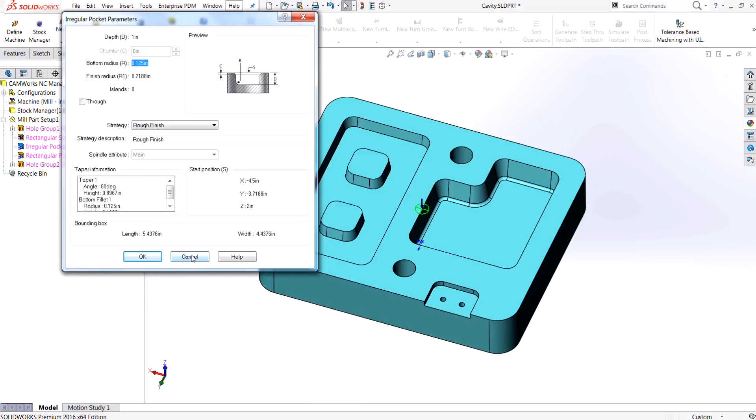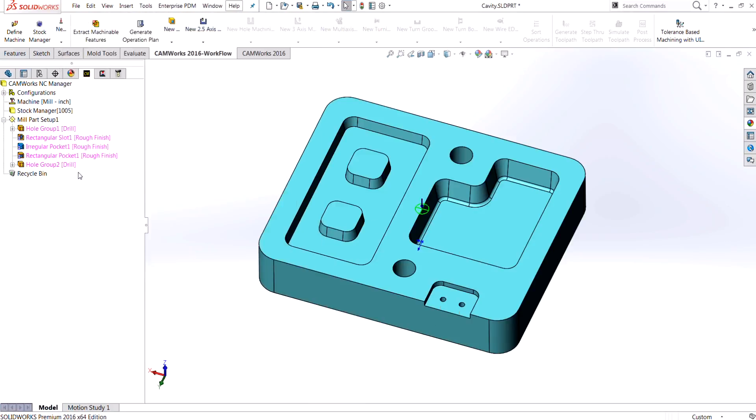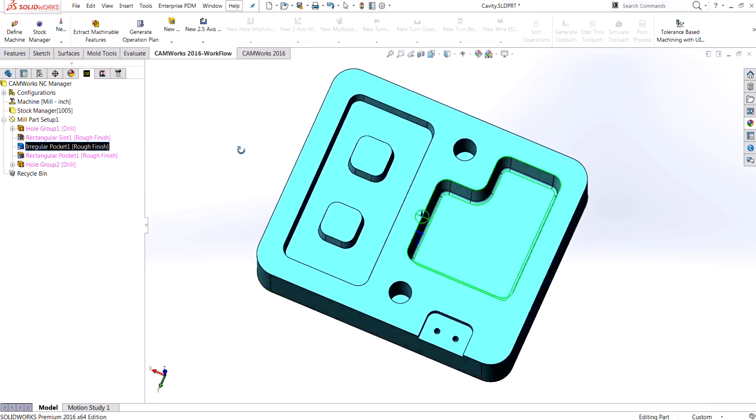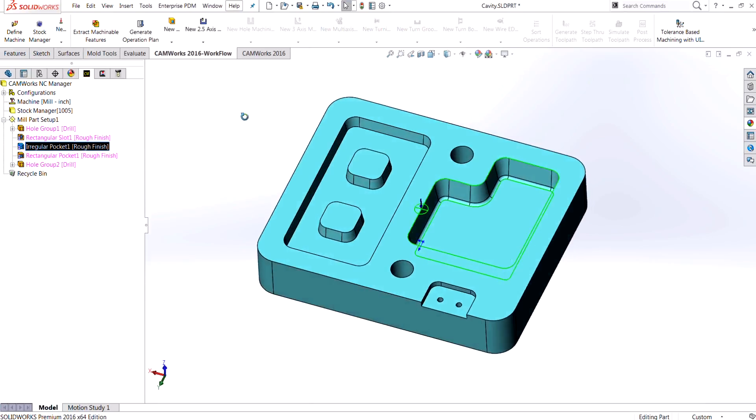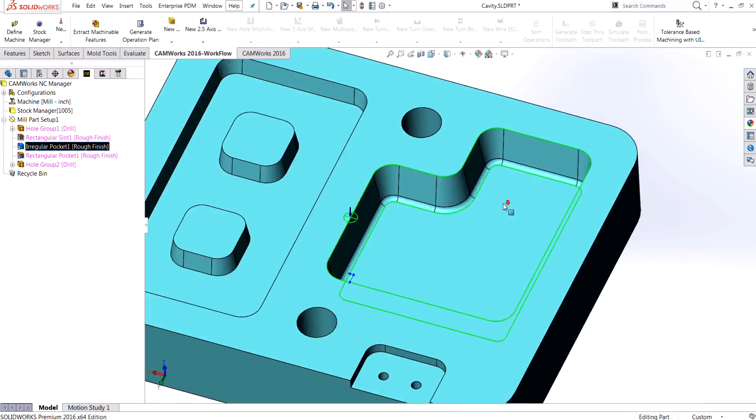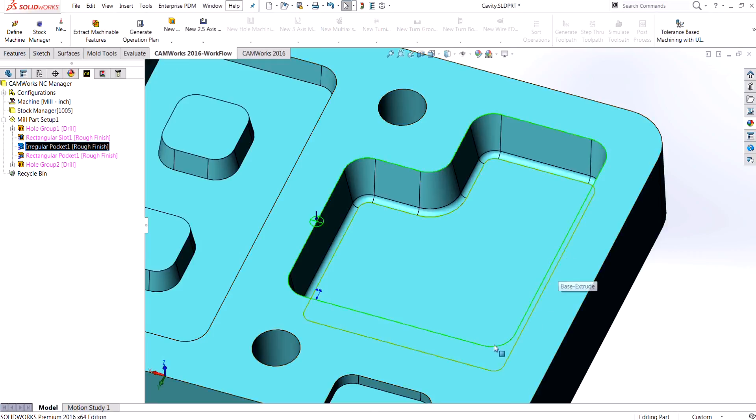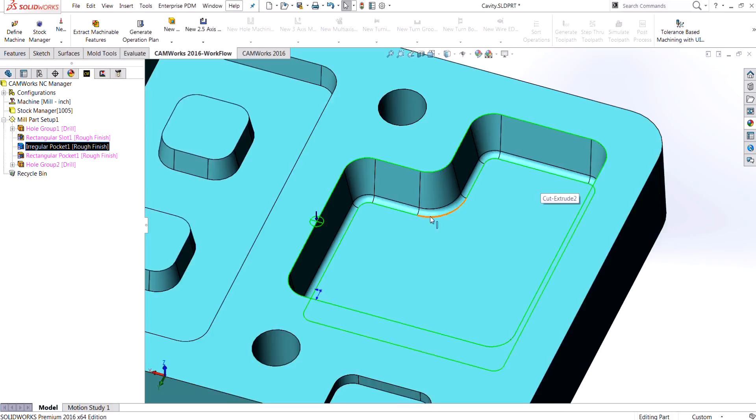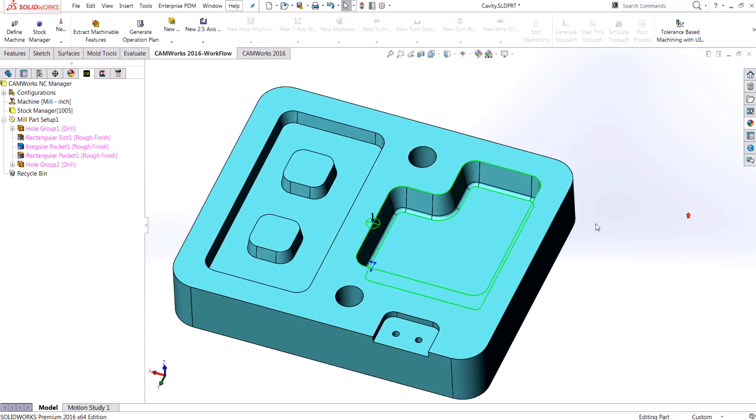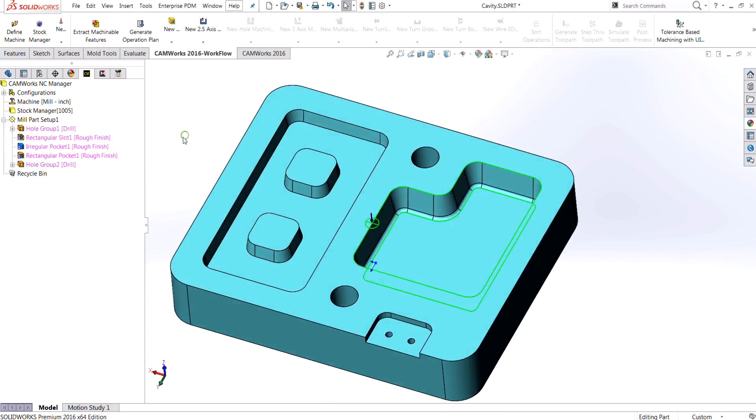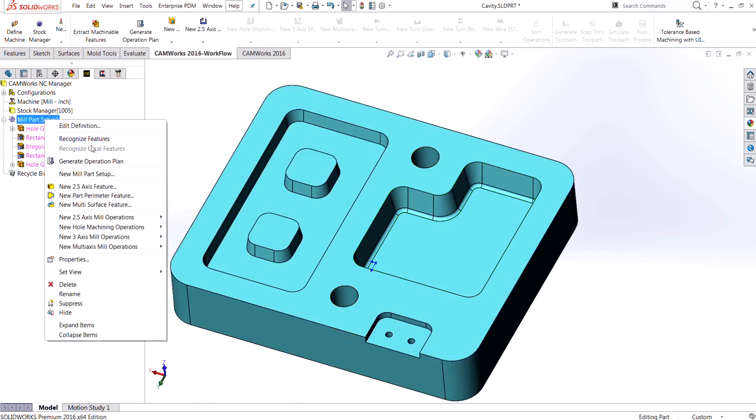You can see the upper selection of the feature is in green and then the bottom selection is actually inside of the radius. If I wanted to select this feature myself, I'm going to create a new two and a half axis feature.